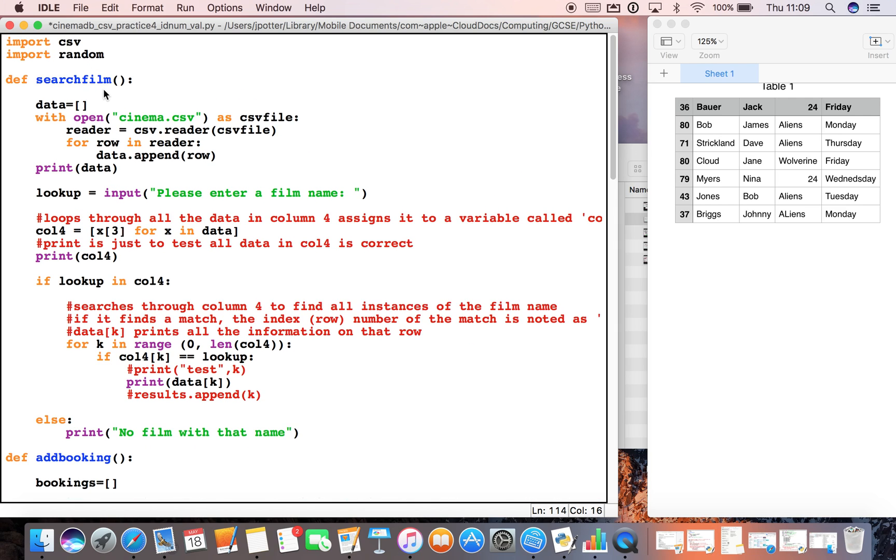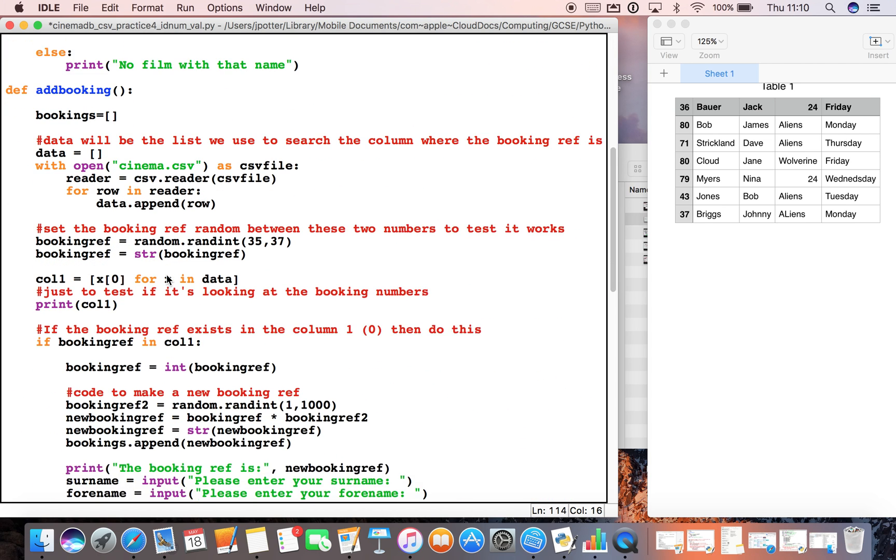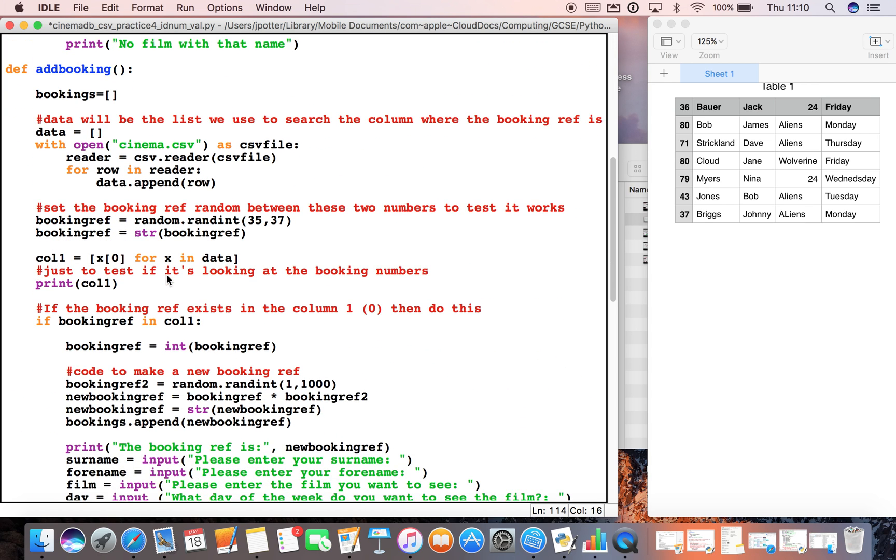The search film function is up here. I changed the function name from the last video just to make it a bit clearer. Then we've got the add bookings function here, and this is the one we talked about earlier where if you pull it up, it will ask you to enter some details of your name, what film you want to see, and when you want to see it.